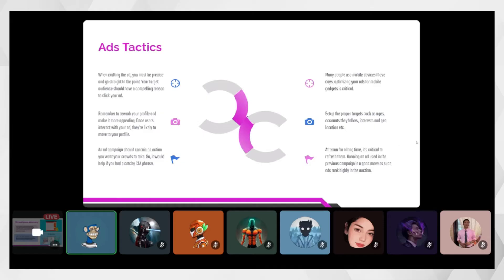The campaign should contain one clear action you want the crowd to take, with a strong CTA phrase. If people come from ads to the website and just see normal information without a clear CTA, it doesn't make sense. Mobile optimization is also critical — make sure the mobile version of the website works well and that ad dimensions display correctly on both mobile and desktop.